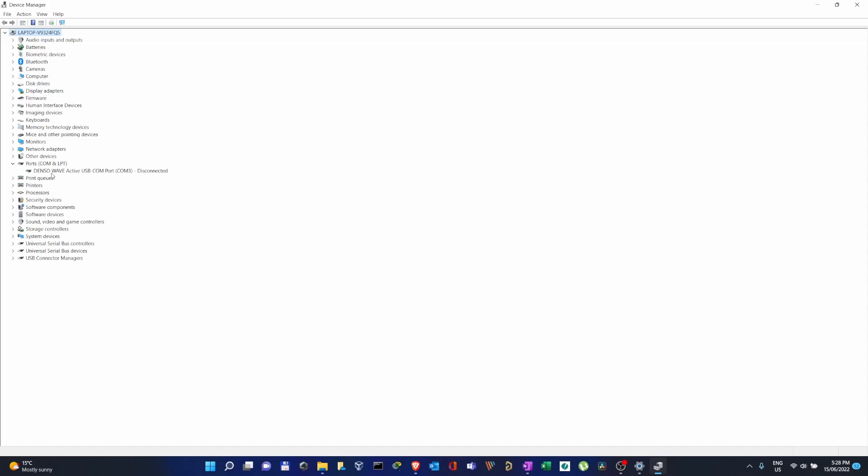So in this case, I cannot see portable devices connected to my computer. Right now there are two or three different devices connected but I cannot find them anywhere here. So if this is the same problem which you are going through...